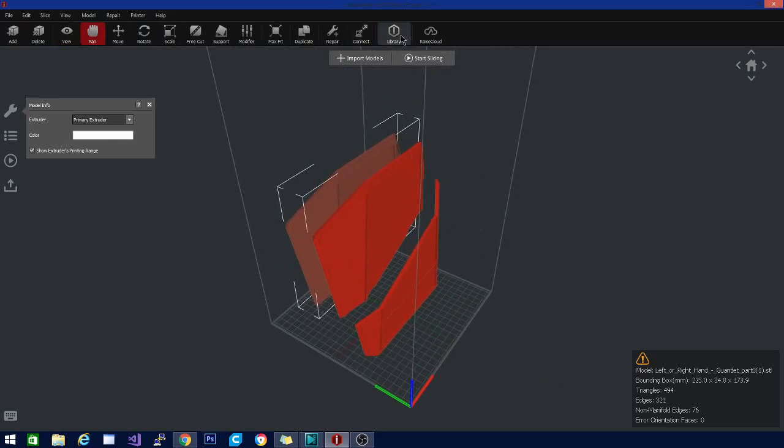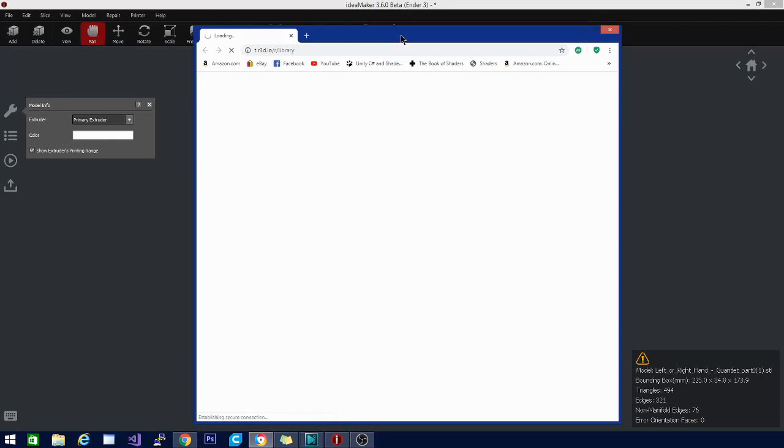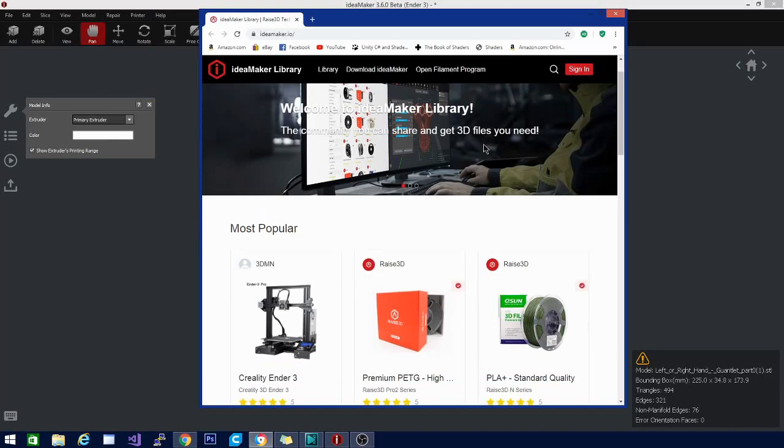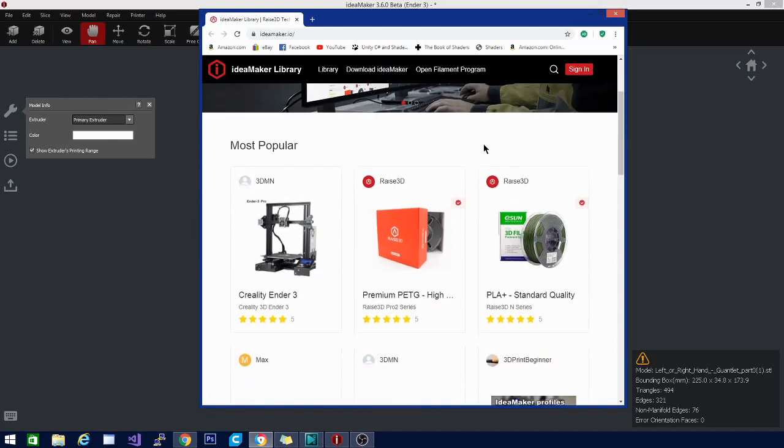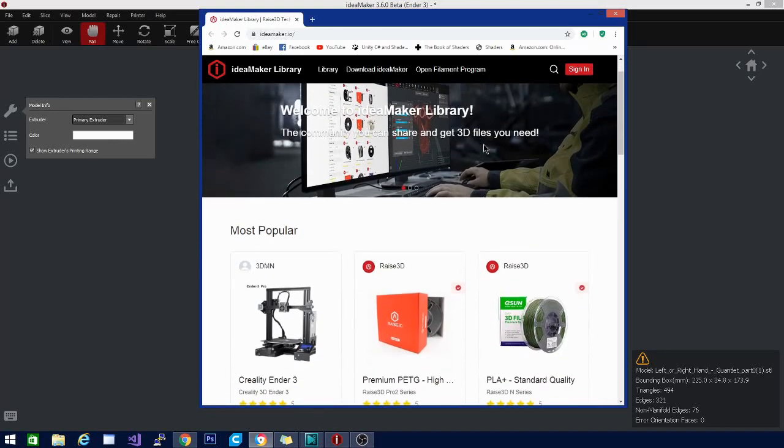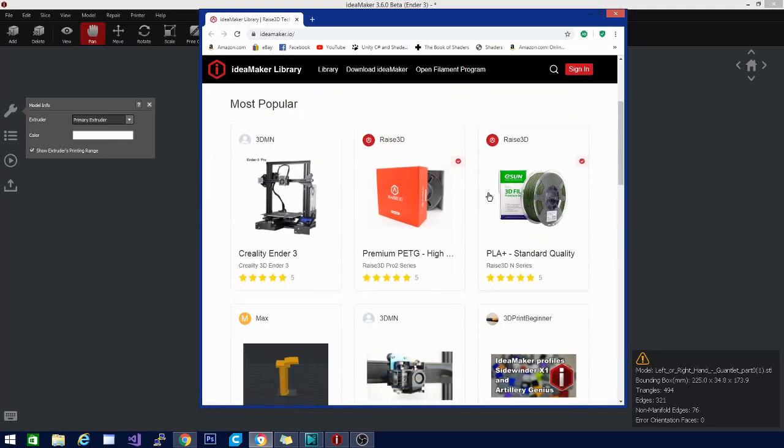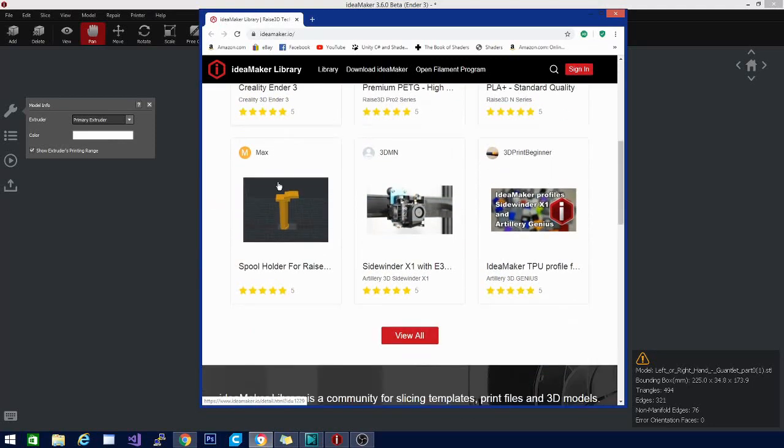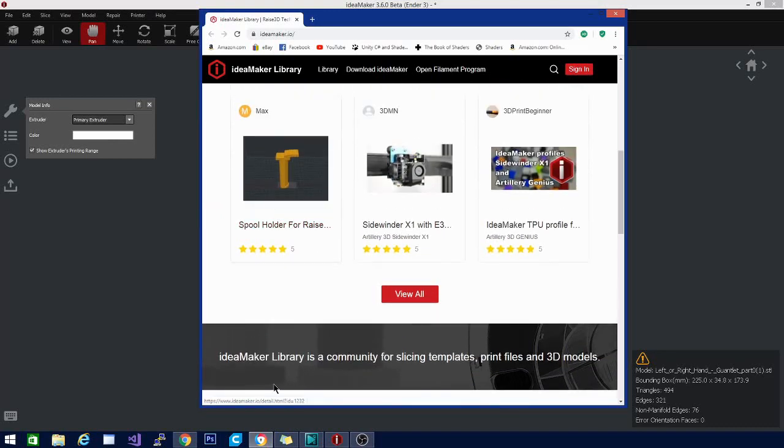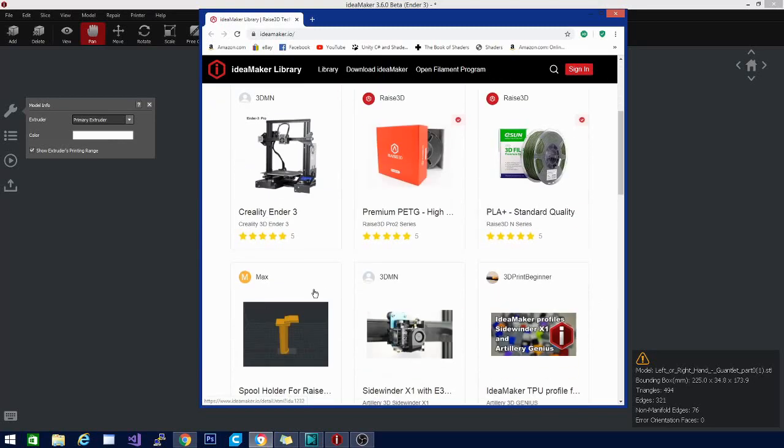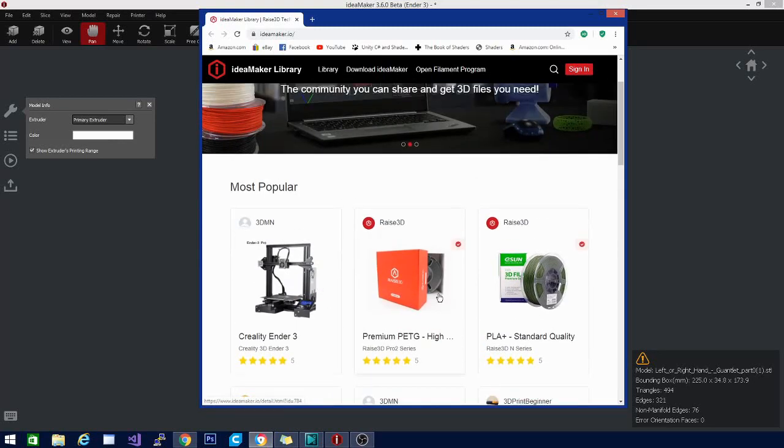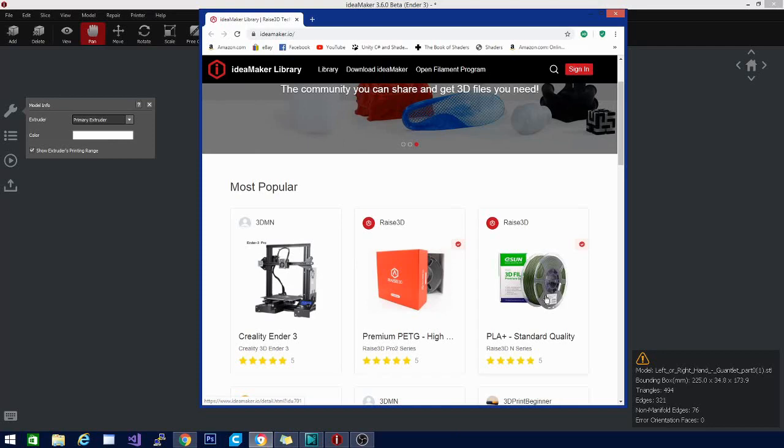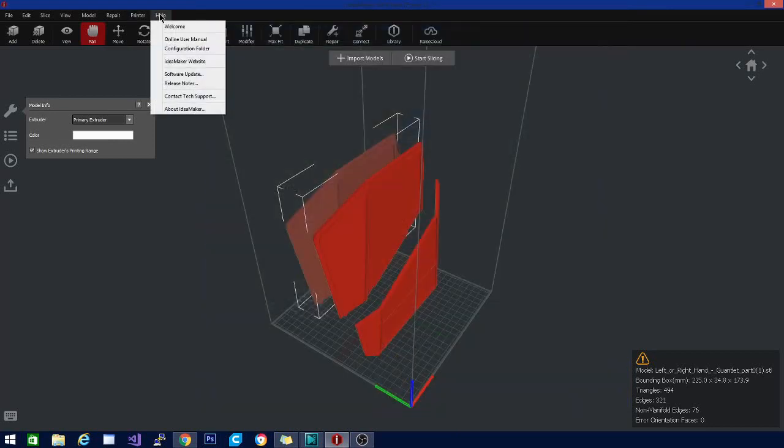I wanted to check out the IdeaMaker library real quick, just to see what was in here. And then we are going to quickly look at the change log and see if there are any other new features that might warrant being shown. There are files for the Ender 3 here already it looks like, and that should be ready to go, as well as a couple of others. Spool holder for one of the Raise 3D printers. Filament settings for a couple different filaments. That's cool.